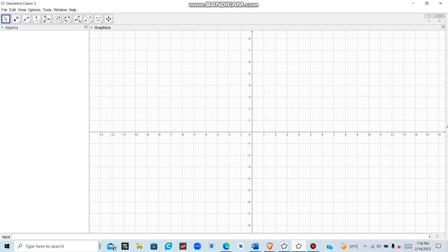Welcome to this tutorial on how to use GeoGebra to find the limits of a normal function like x squared and piecewise functions. GeoGebra is a powerful software tool that can help you visualize and understand mathematical concepts including limits. First, let's consider the function x squared, that is f(x).